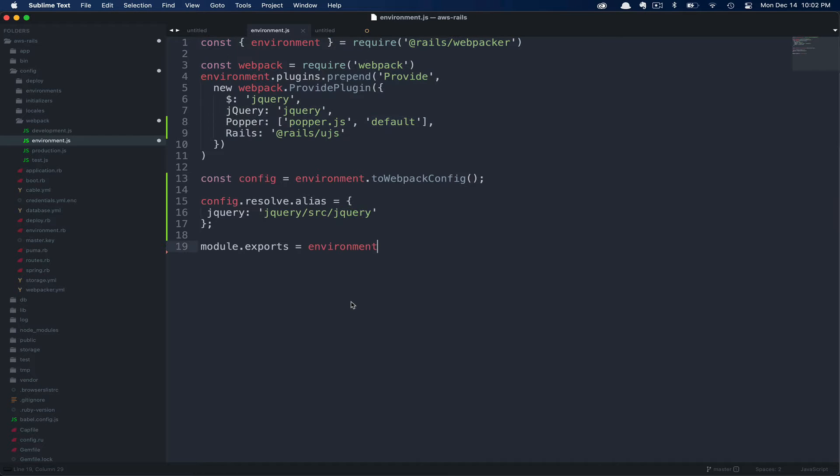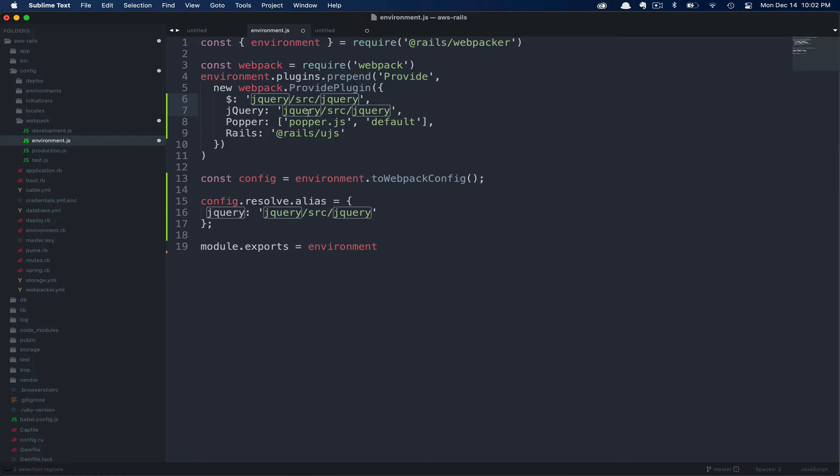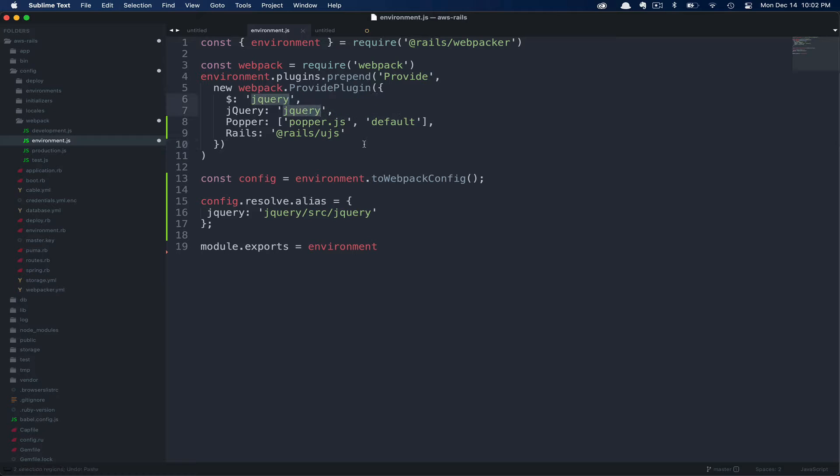Basically, what we're doing here is adding an alias for jQuery to the full node module path. This is the best way I've figured out how to do this. I've seen several tutorials where they say to place the full node module path in for dollar and jQuery, like so. The problem is this breaks your bootstrap installation. It can be a very frustrating experience, so I prefer not to go that route.